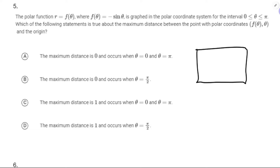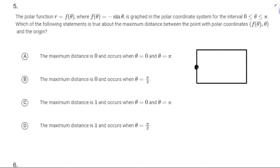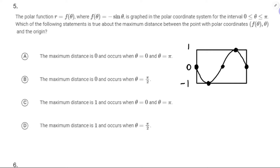f(θ) = -sin θ. Sine theta starts in the middle; negative sine will go down. Negative sine theta starts at zero, goes up by one, and down by one. It's regular sine theta, so zero to 2π, making this π and π/2.